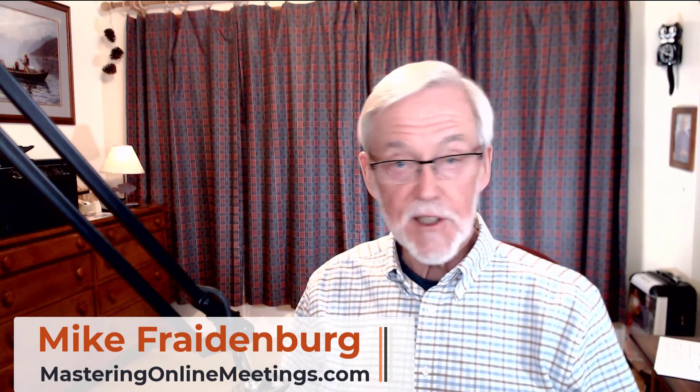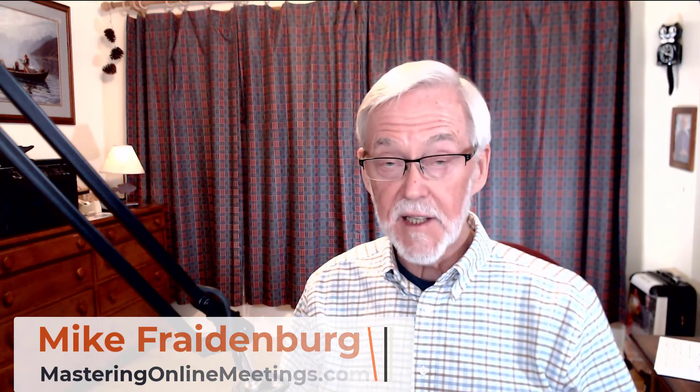Hello everybody, this is Mike Freidenberg from MasteringOnlineMeetings.com. We help you turn online meetings that are work into meetings that do work. Be sure to hit the subscribe button and the bell icon so you get notifications each time we post a video.